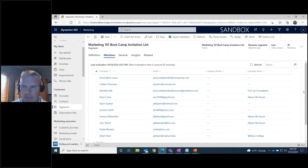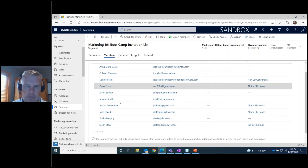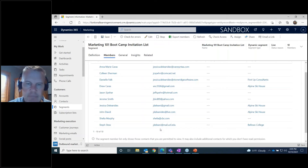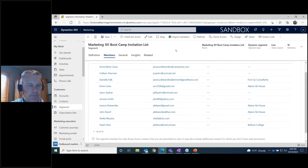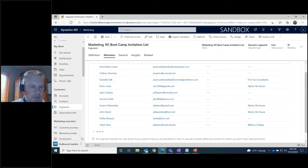Clicking on the Members tab, you can see this is showing us the members that meet the criteria of our marketing list. Right now there are 10 members. Tomorrow, if we add a new contact with the word 'marketing' in their job title, we'd have 11 members. Now that we've got a group of people defined, I want to start creating the emails we'll use, so I'll navigate to Marketing Emails.